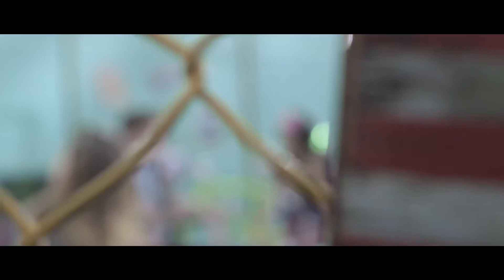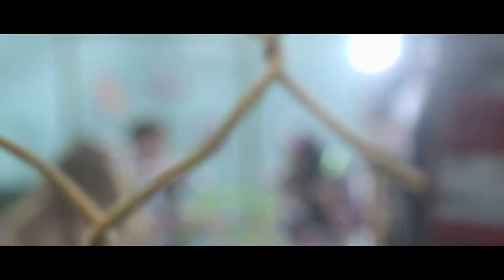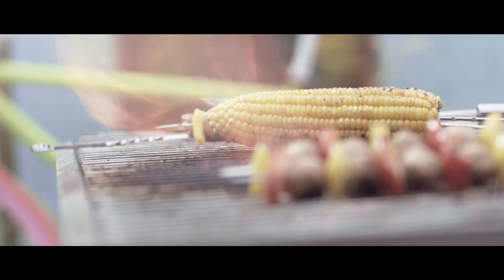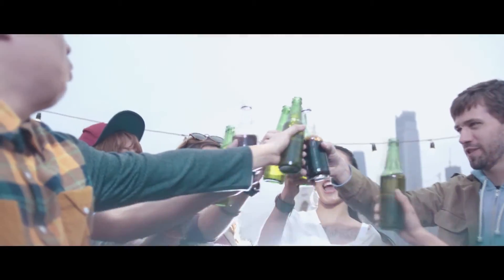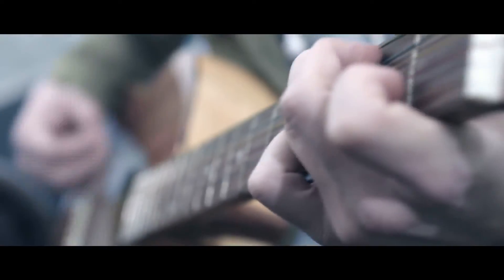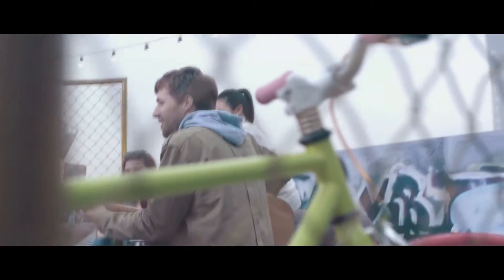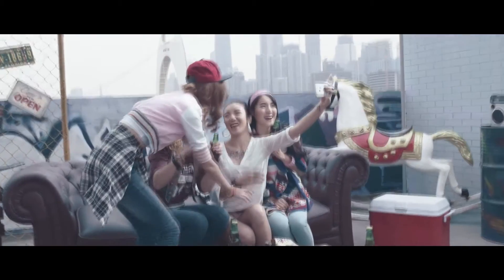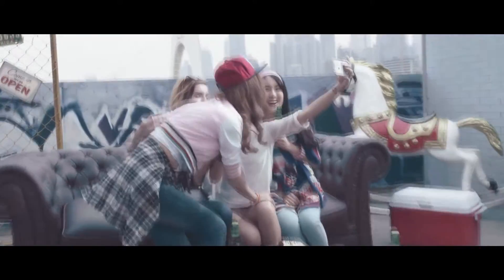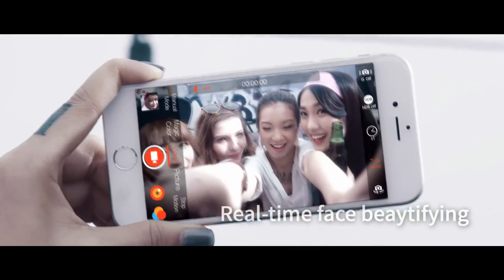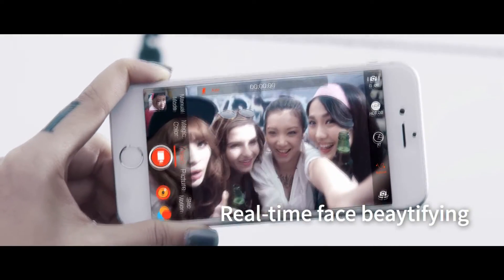Don't miss capturing every good moment. For the first time in full HD video, MuseImage's beautifying technology in real-time makes your skin look great and natural.